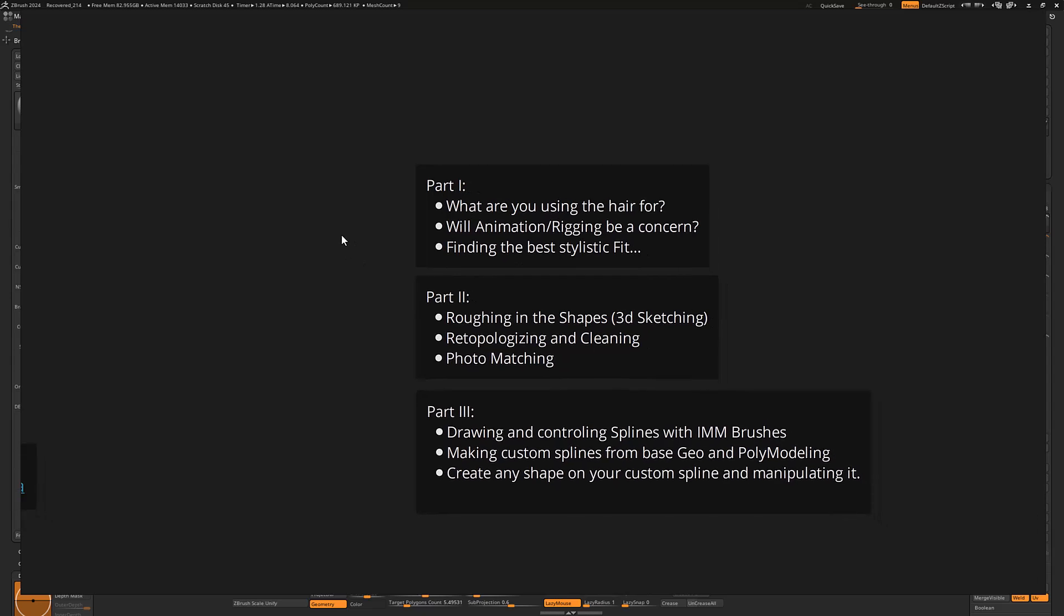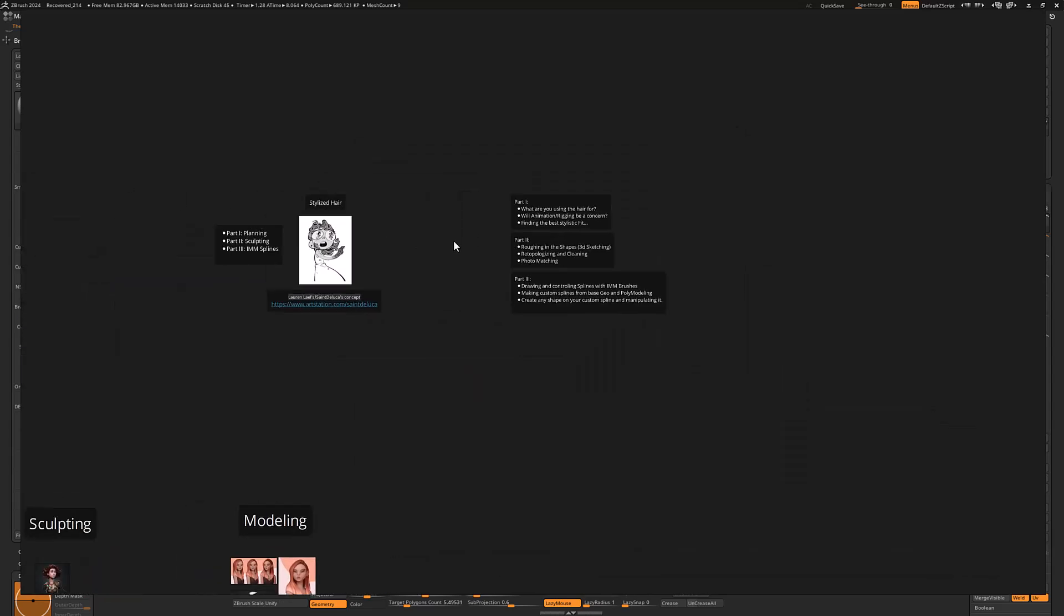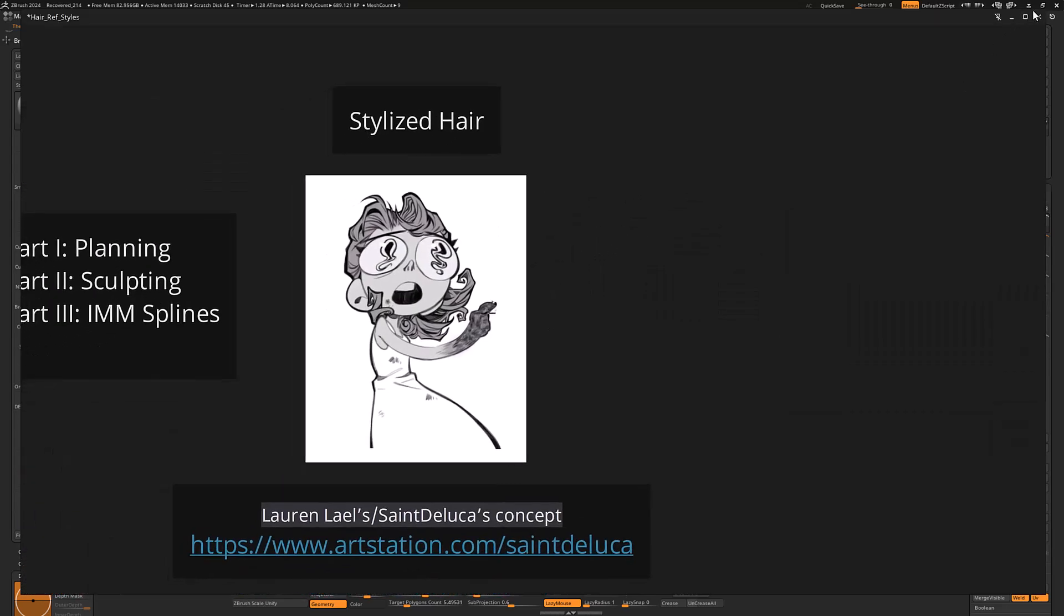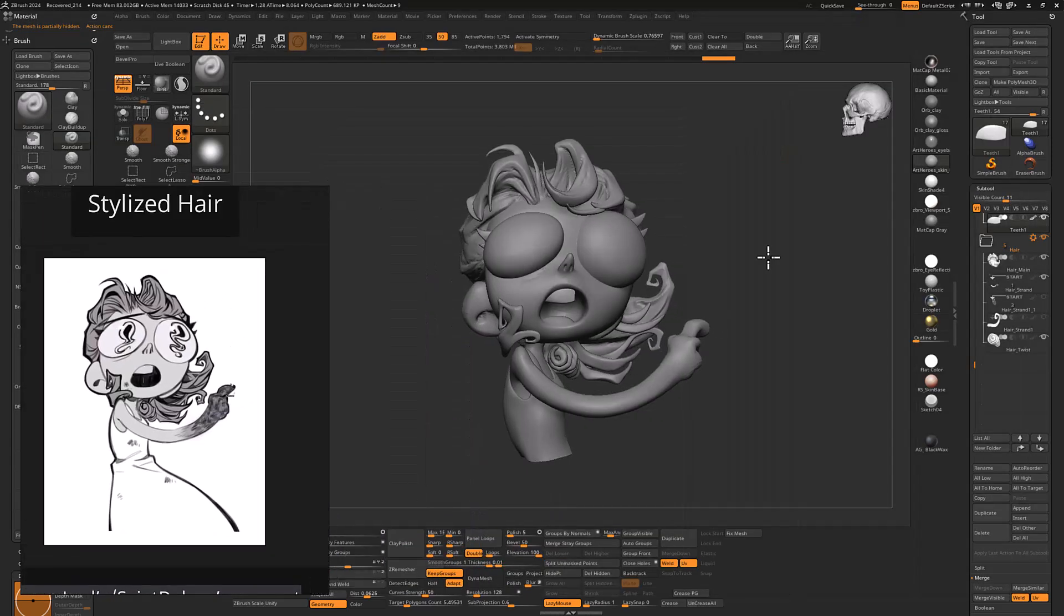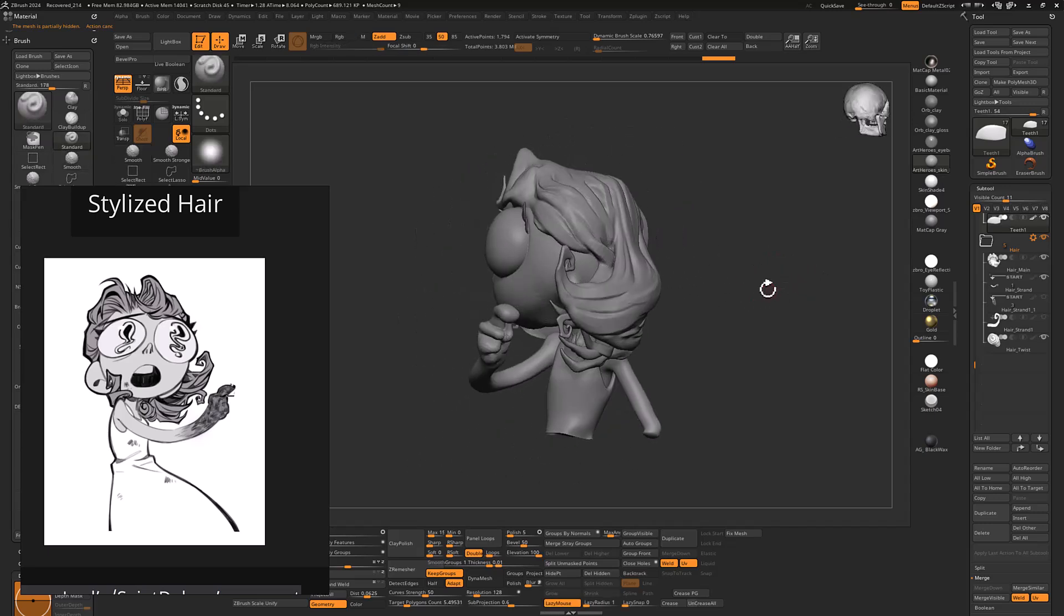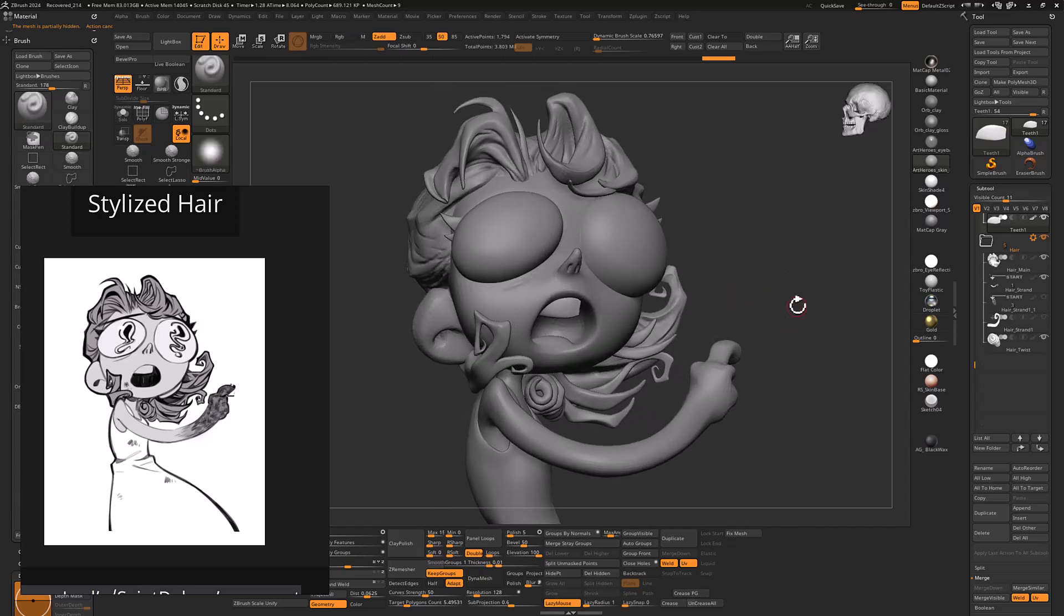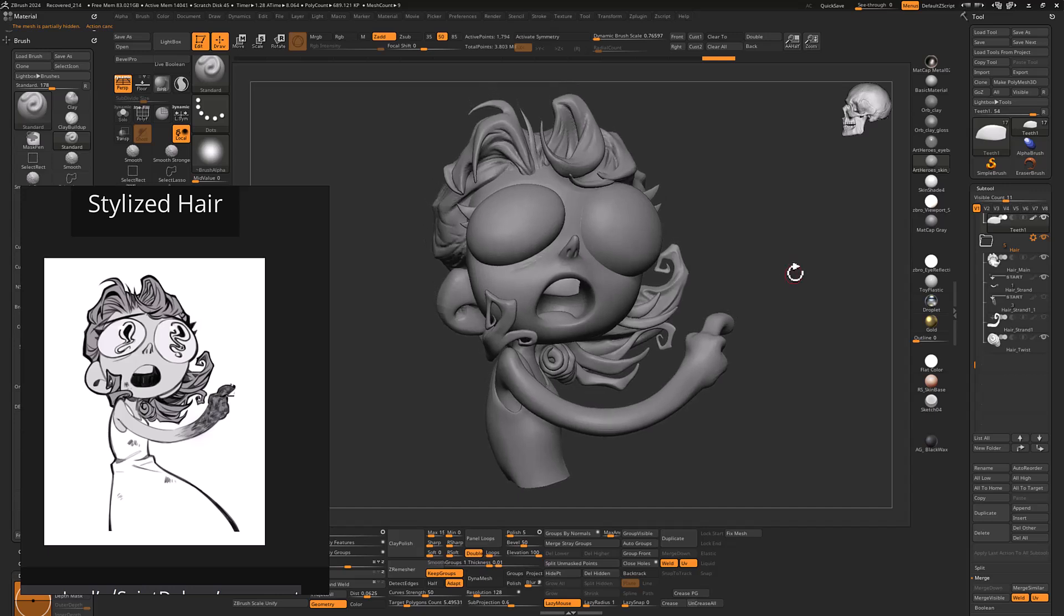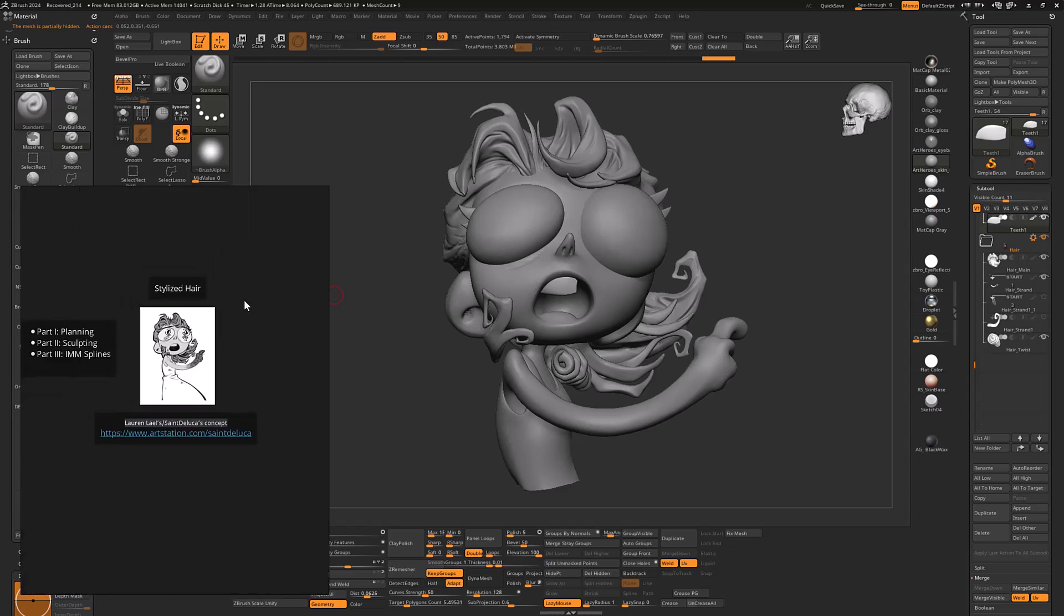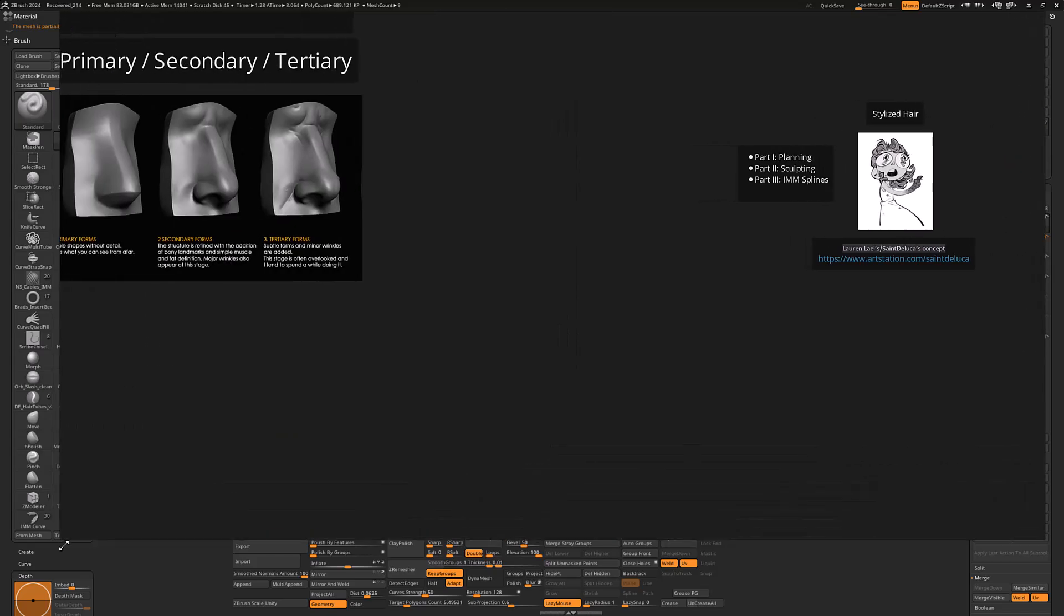This is more detail about what we're going to cover here in Part 1. You can see Part 2 and 3 as well, but for now I'll just talk about Part 1. The first question you'd want to ask yourself is, what are you using the hair for?